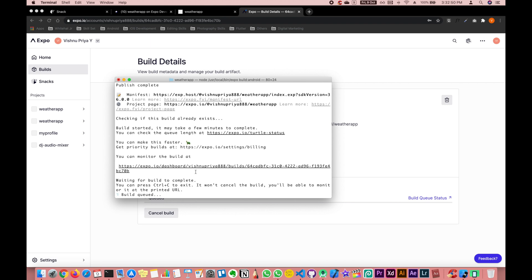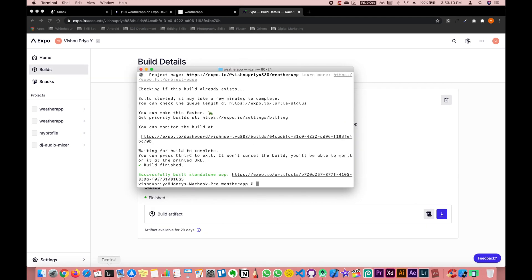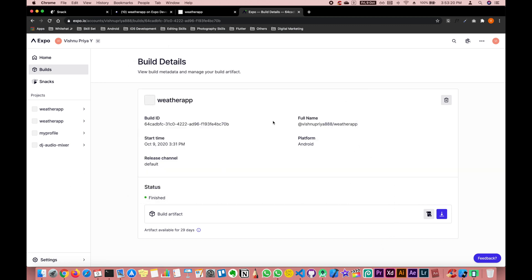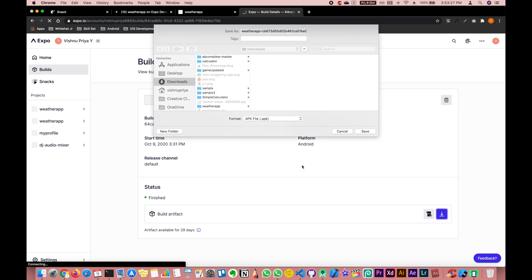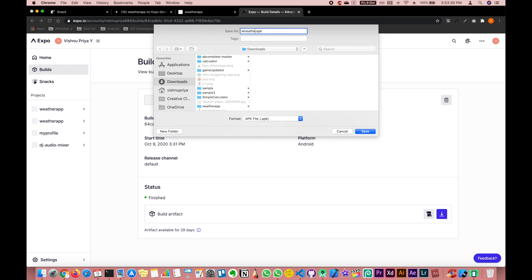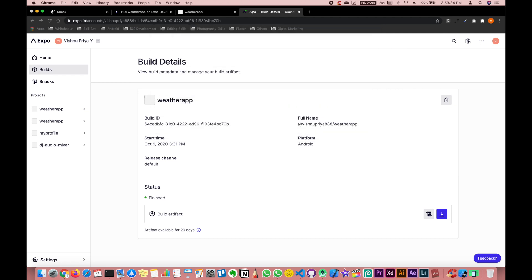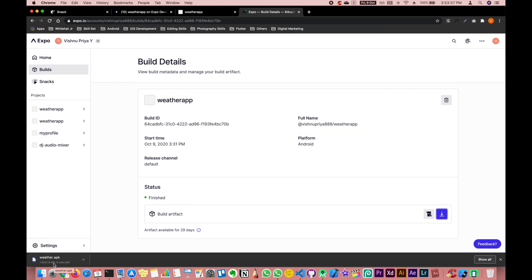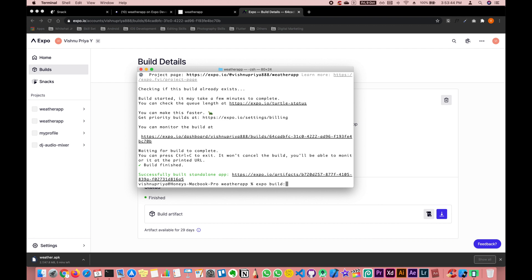This might take a lot of time or a very little amount of time depending on the kind of app you're making. I've done a simpler one so it should be fairly quick, but you never know. Once the build is successful, it shows you the result. Go to Expo and you should see a window saying 'Build Artifact' with the status 'Finished'. You can then download it and give it a name. You can see your weather APK has been generated.